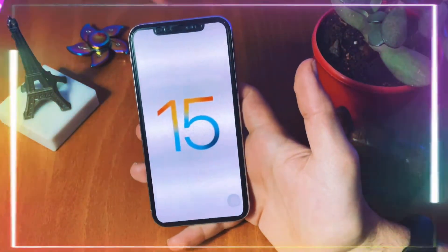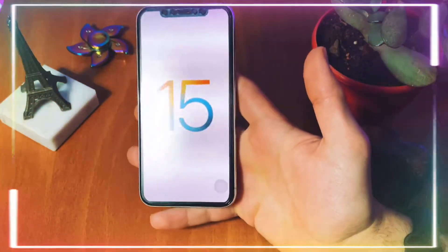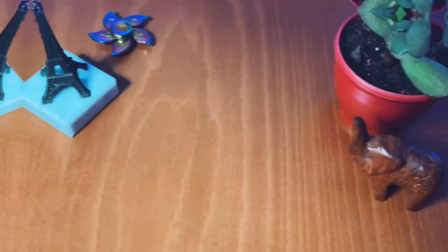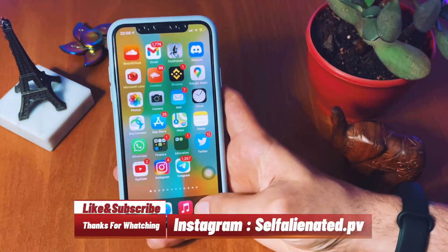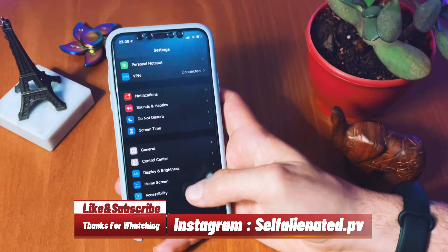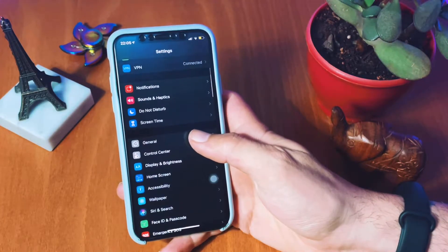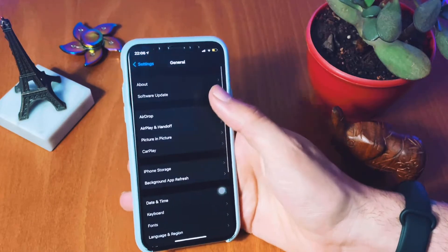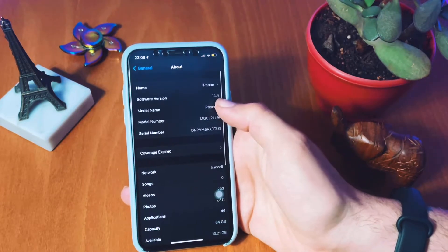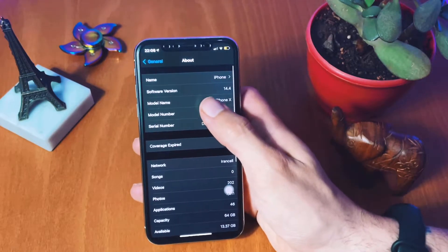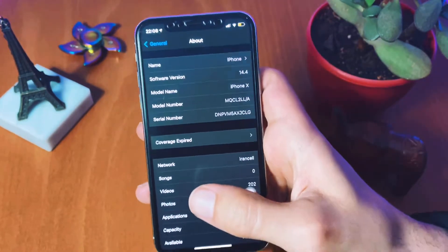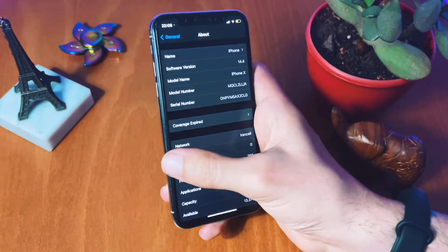Hello guys, in today's video we're going to show you how to enroll in the iOS beta program. I need to clarify that this tutorial is not only for this iOS program but you can also use it for future iOS versions like iOS 16 and 17 and so on. Right now my phone is running iOS 14.4 but we're going to upgrade it to iOS 15.3 beta version.